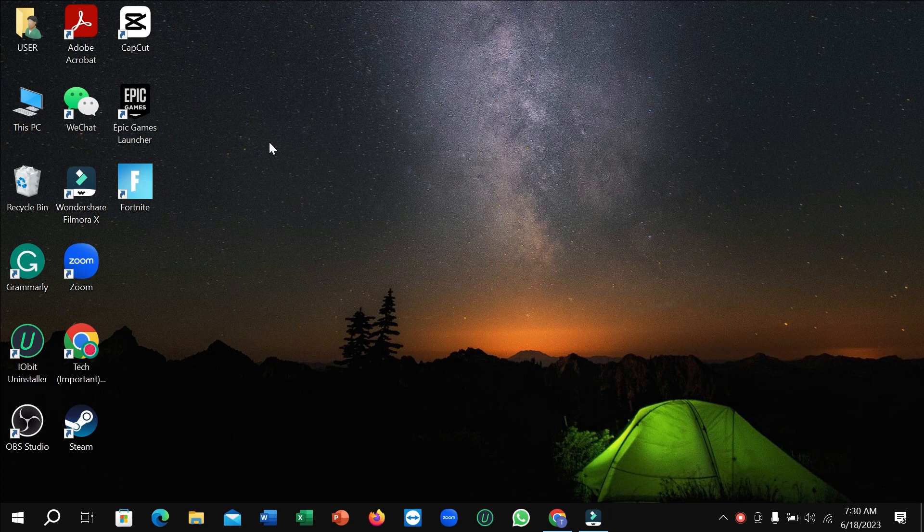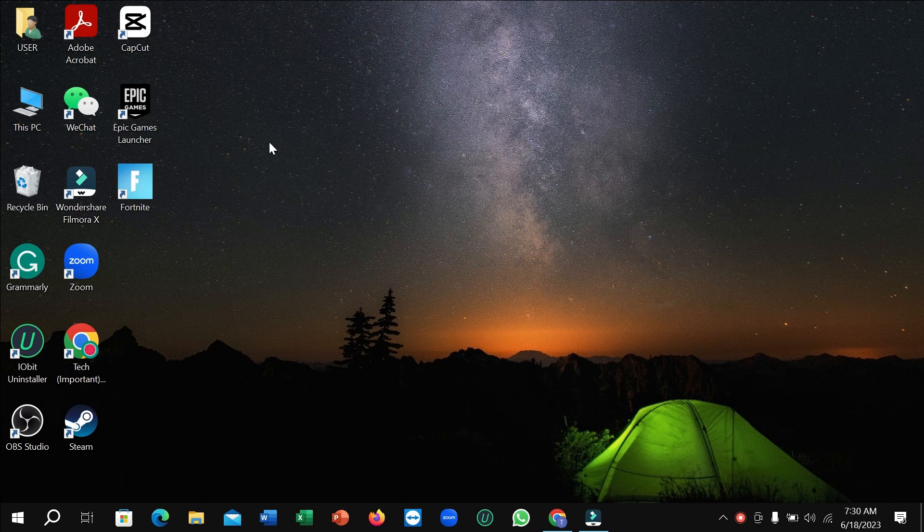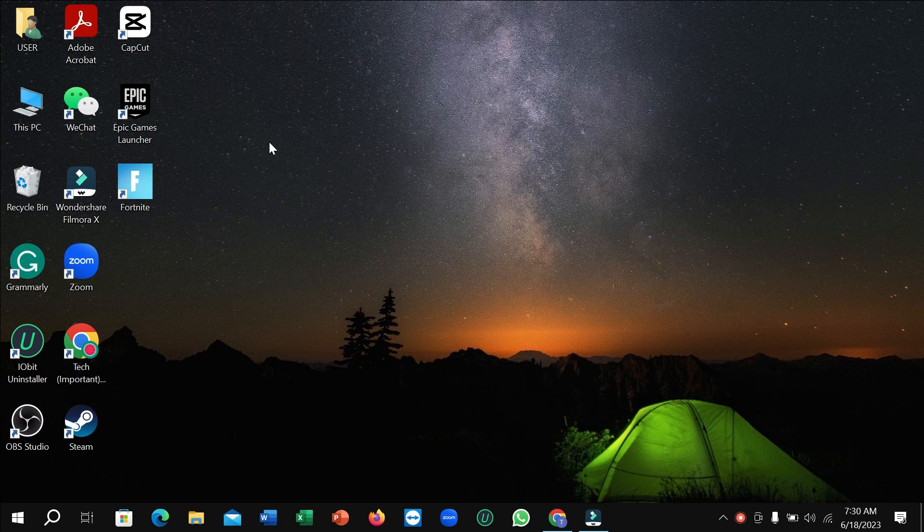Hello everyone, welcome back. Today in this video I'm going to show you how to run Android apps on your PC without any kind of software or emulator. So let's begin our video.